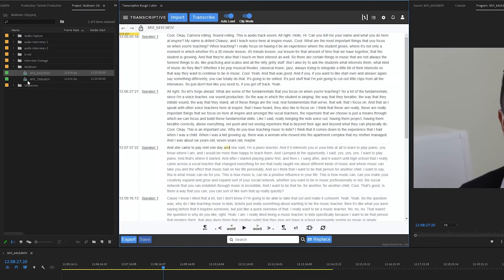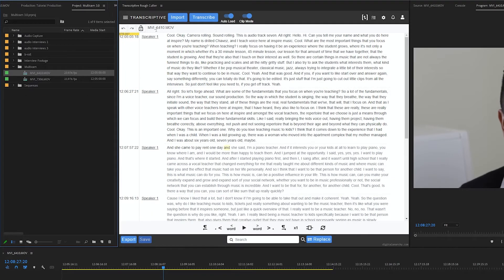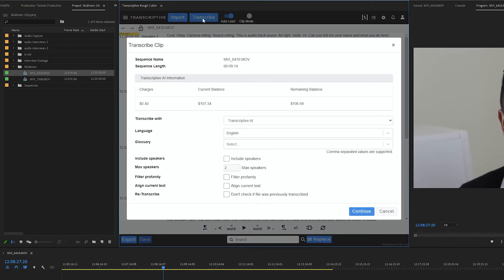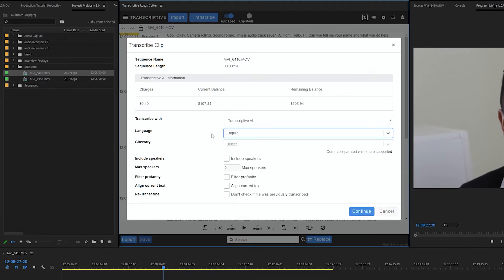But to just transcribe this single multicam source, you want to select it with clip mode on and then just click transcribe. You'll see the total length, total cost, and be able to select the language, so make sure all of this is correct and then click